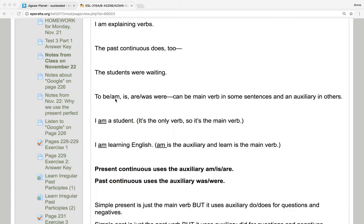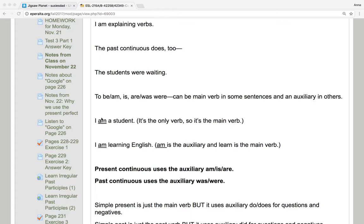Be and am, is, are, and was, and were. These can all be main verb in some sentences and an auxiliary in others. So when I say, I am a student, this is the only verb in the sentence, and it's the main verb.